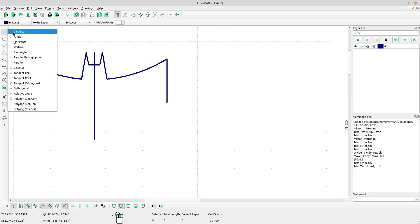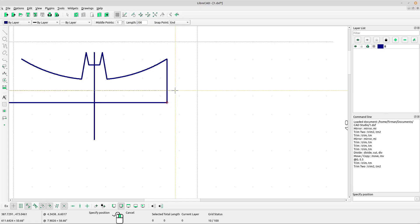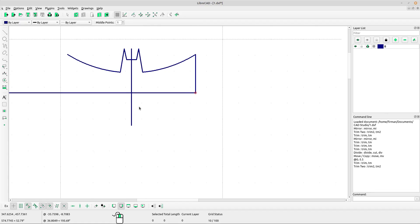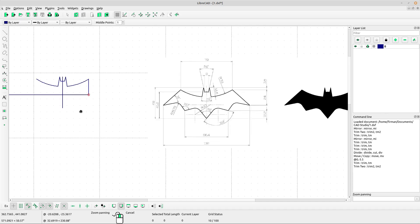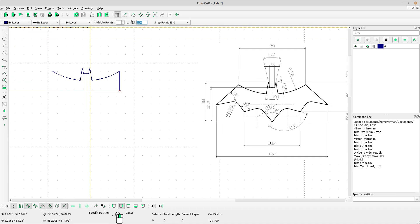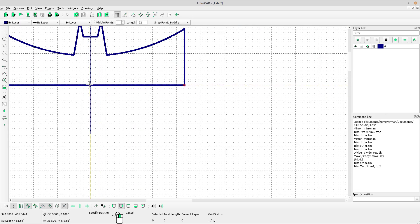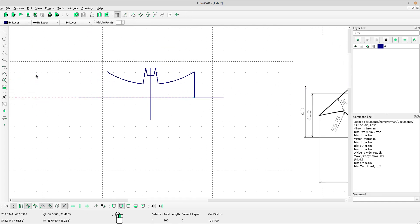Now draw a horizontal line — select horizontal, type the length 200. Select snap point and left-click. Right-click. Now draw this line — the distance is 132. Select horizontal and type the length 132. Select snap point middle, left-click at this point, right-click to escape.